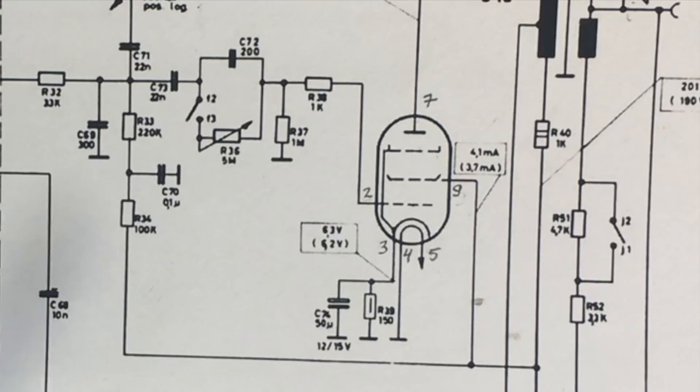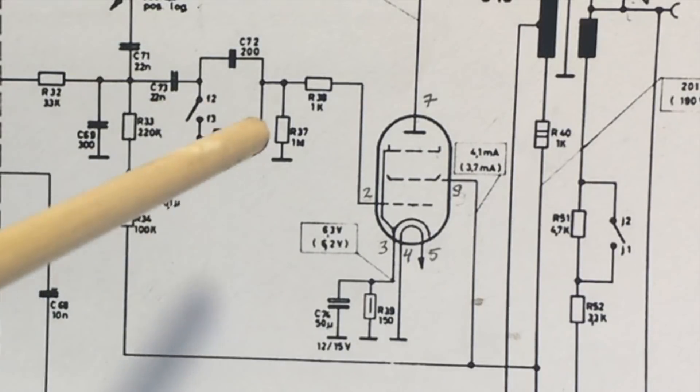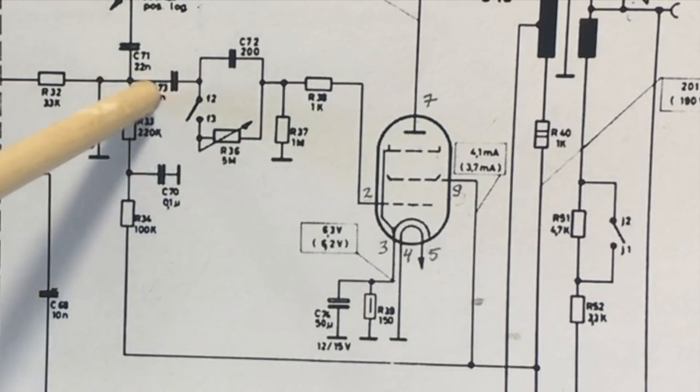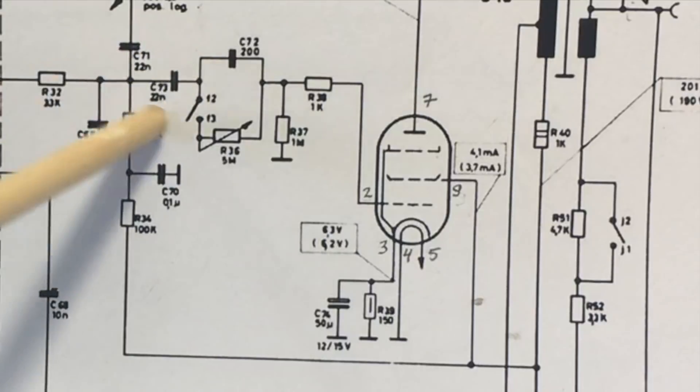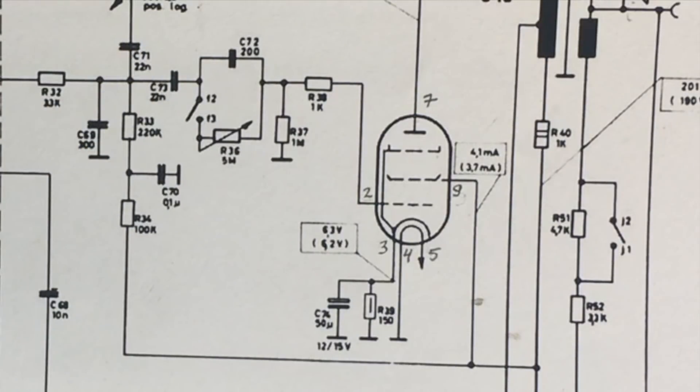We'll see what happens when we get this thing warmed up. Because what really does happen is that this becomes worse as the circuit warms up. Anyway, let's have a look at that.